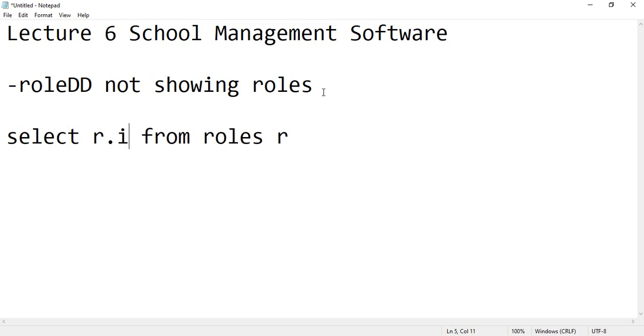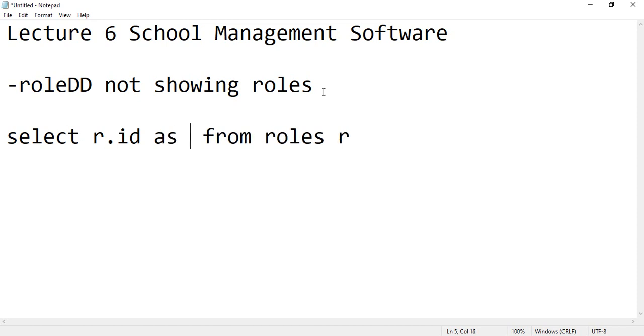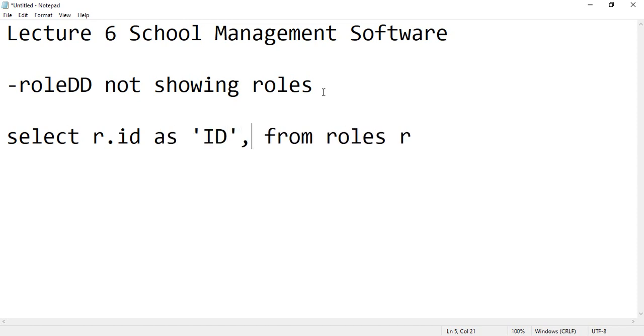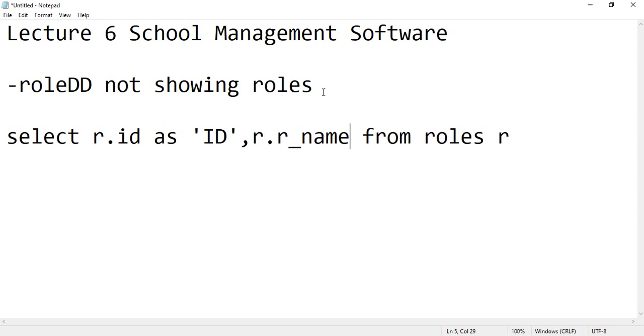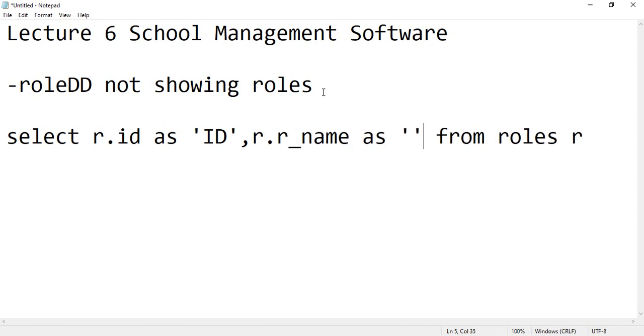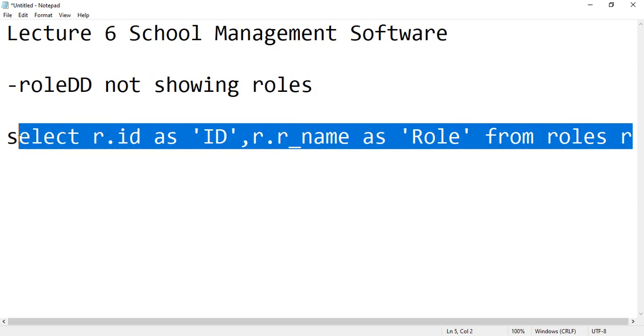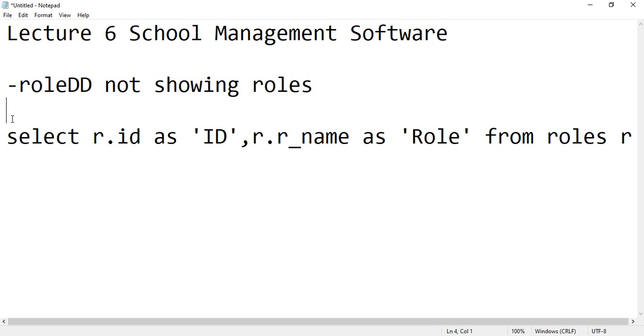And then r.id as id or role id, that's the heading, and then r.r_name as role. That's it.